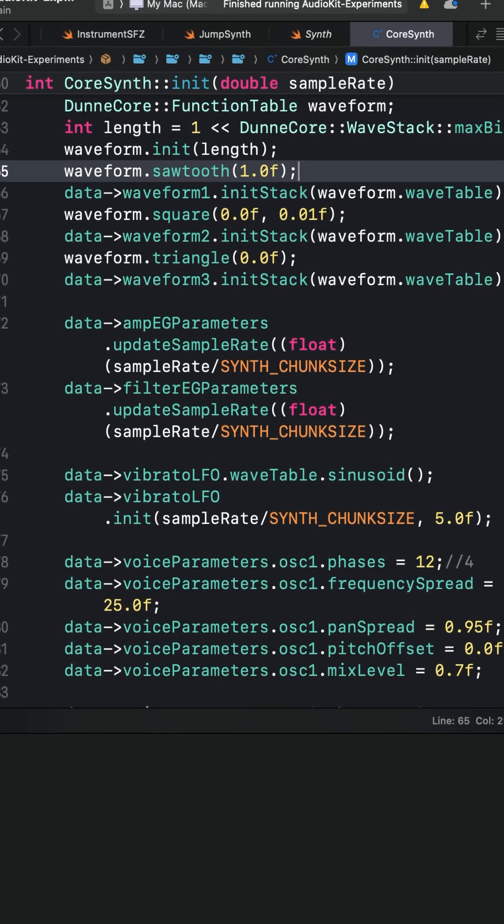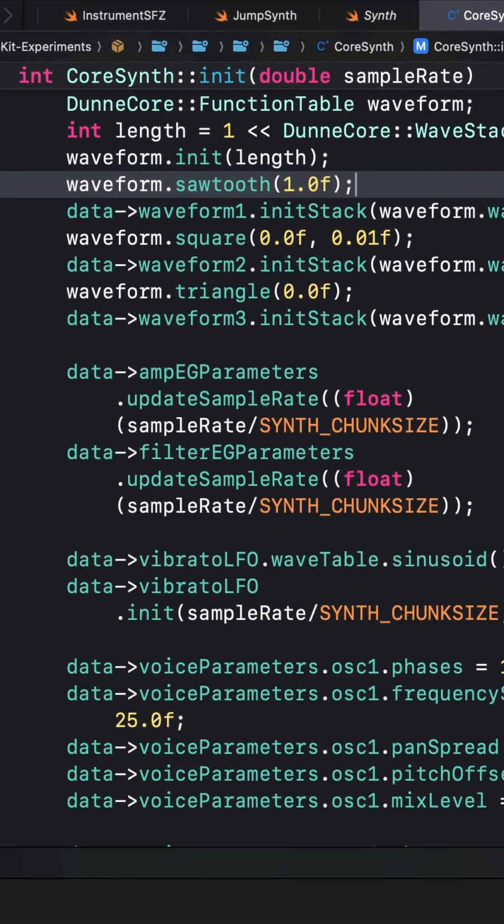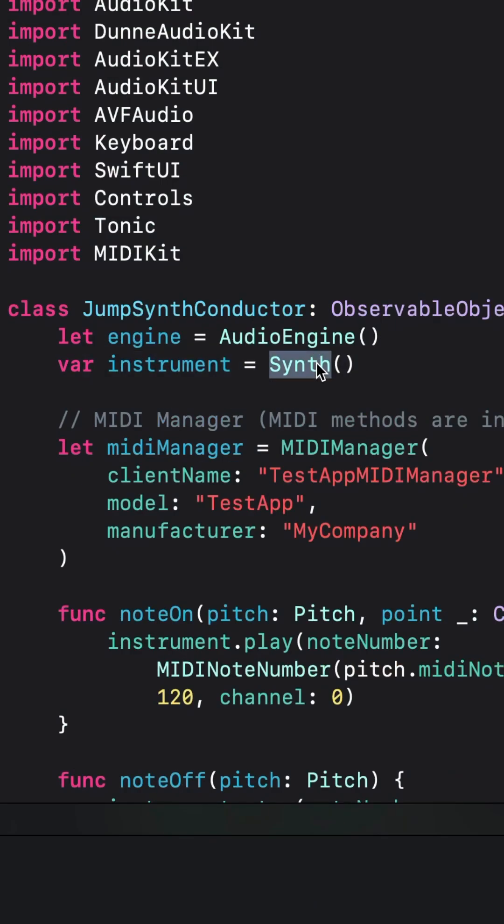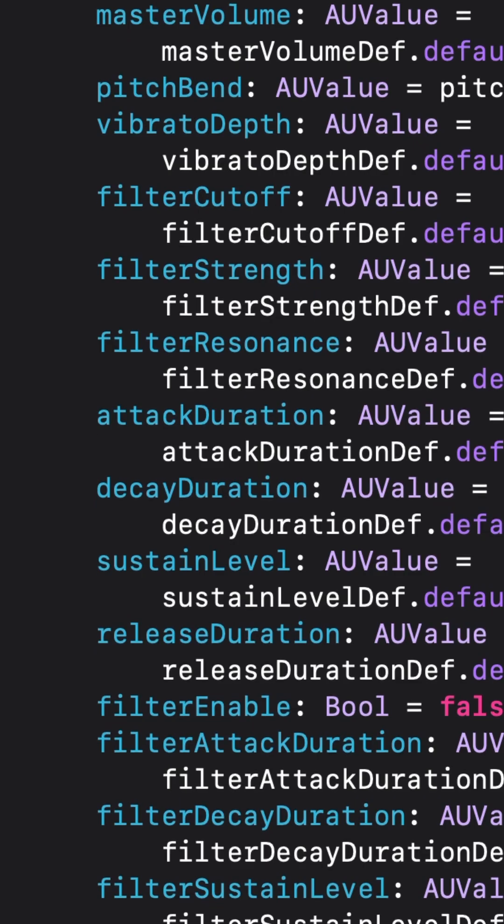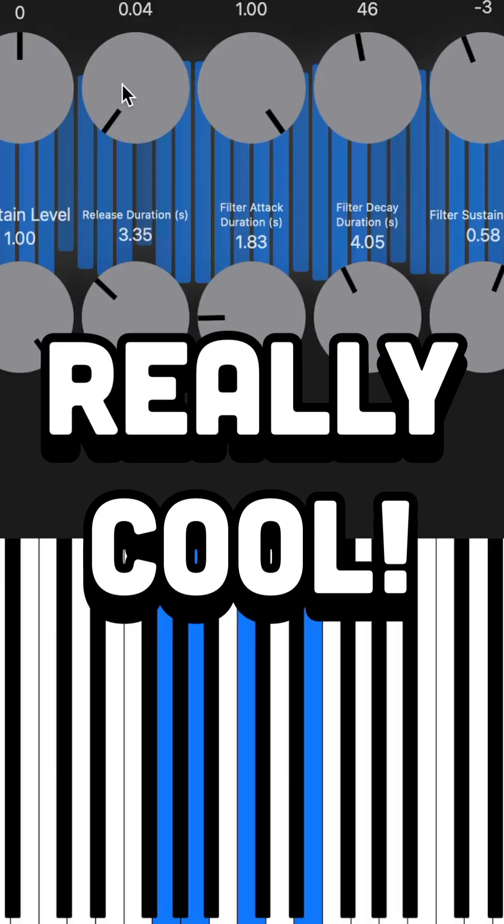So for this example, I edited the synth voices from a local instance of the Dunn AudioKit package, since those values aren't accessible in Swift. Now it sounds really cool.